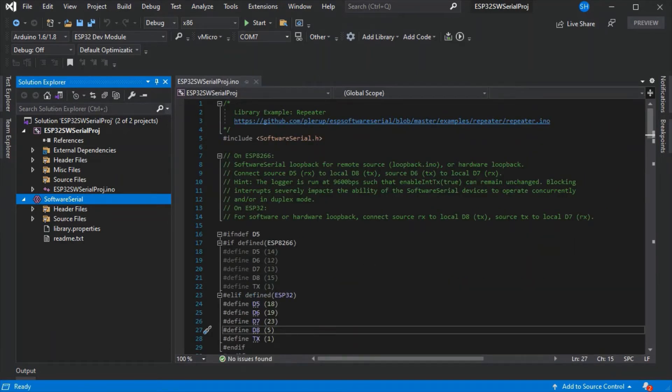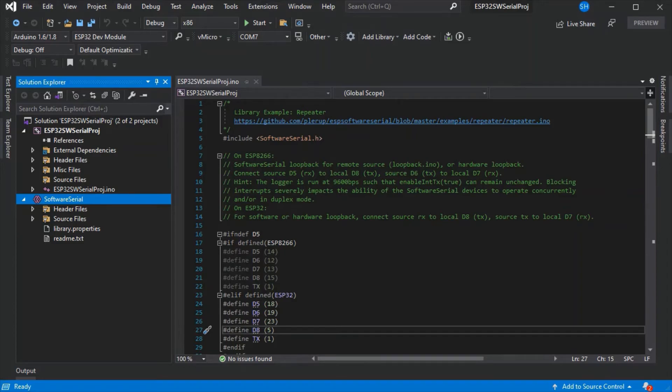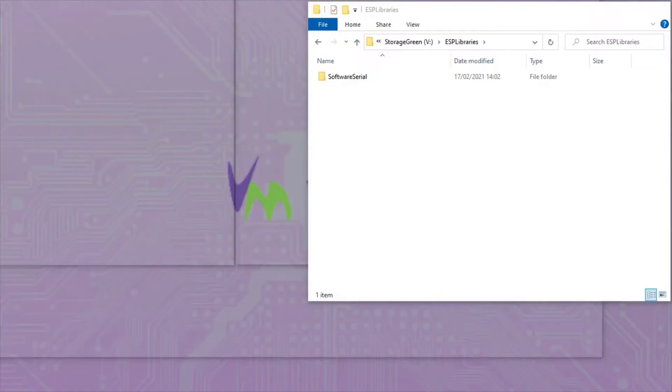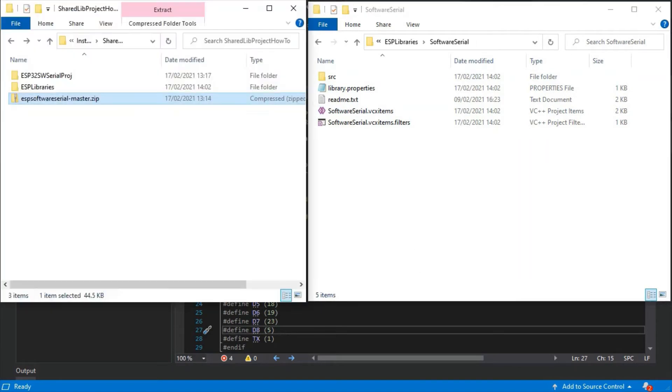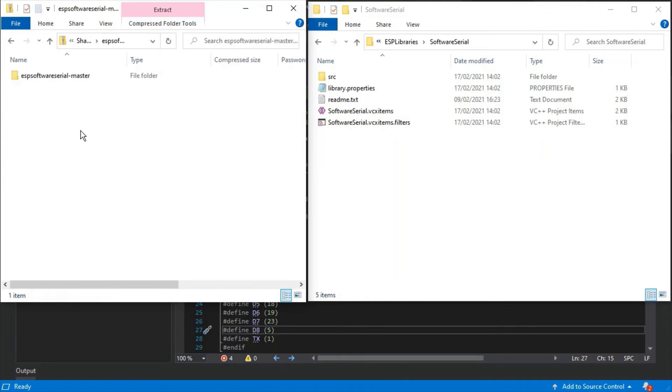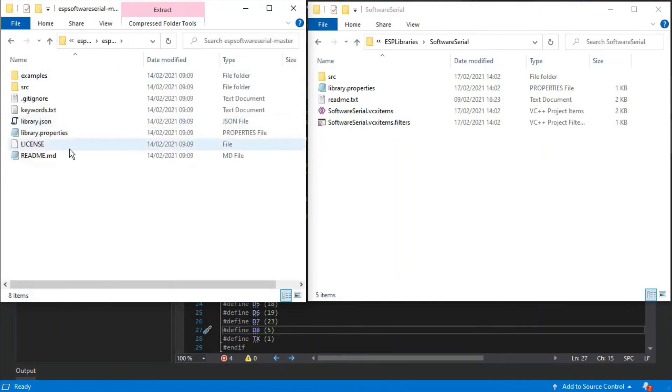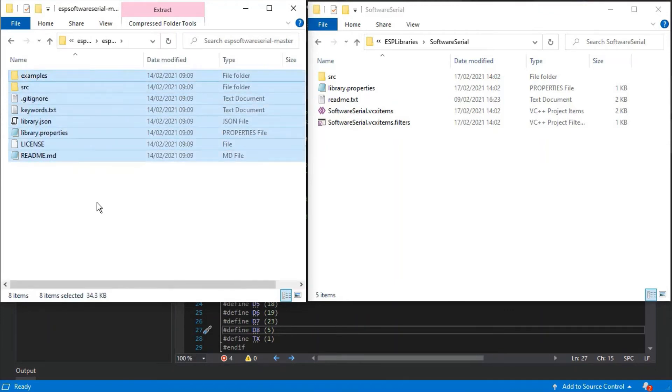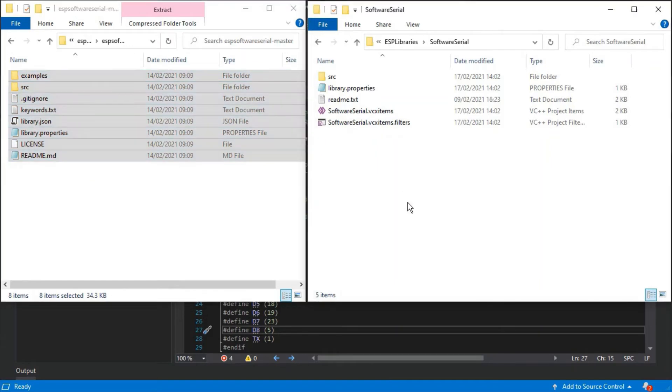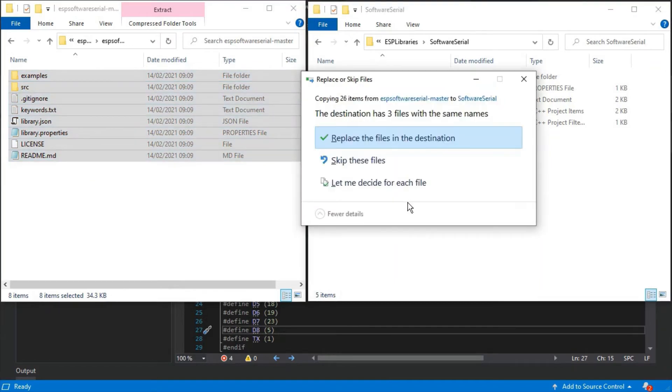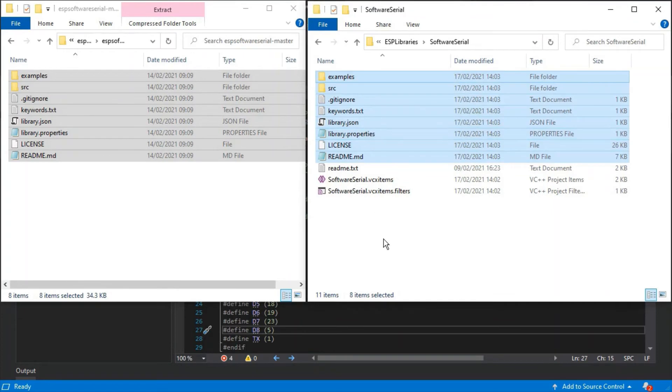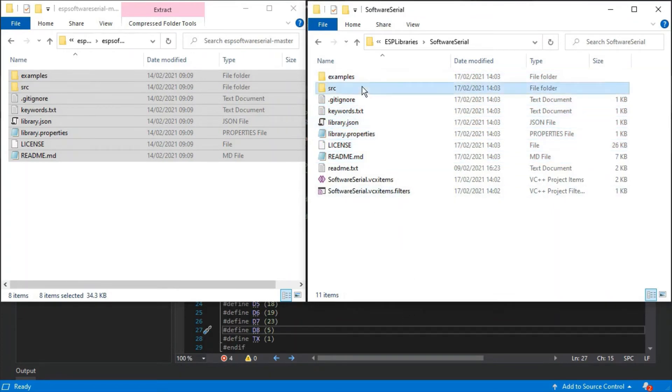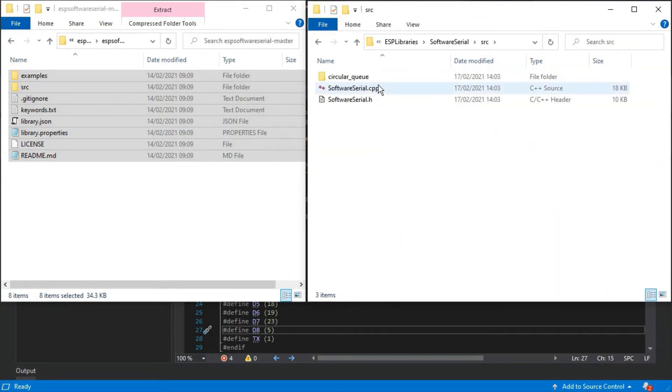But in this case we're going to copy in all of the code that we've downloaded from GitHub. If we open the folder that created our new software serial library and then go into the zip and copy all of the files, we can put them across. This will overwrite the library properties and in this example it also overwrote the software serial CPP and H files in the source directory.